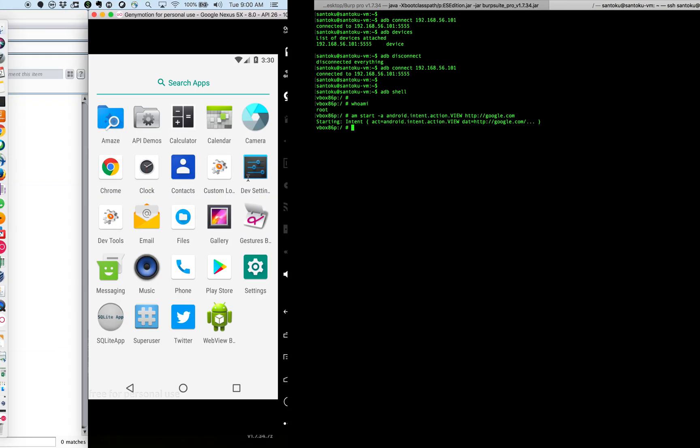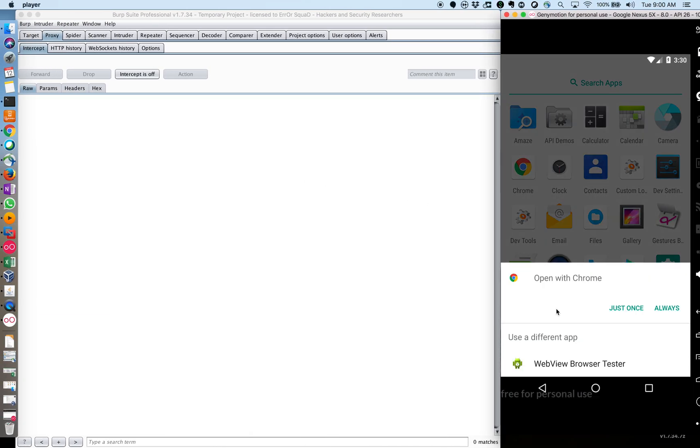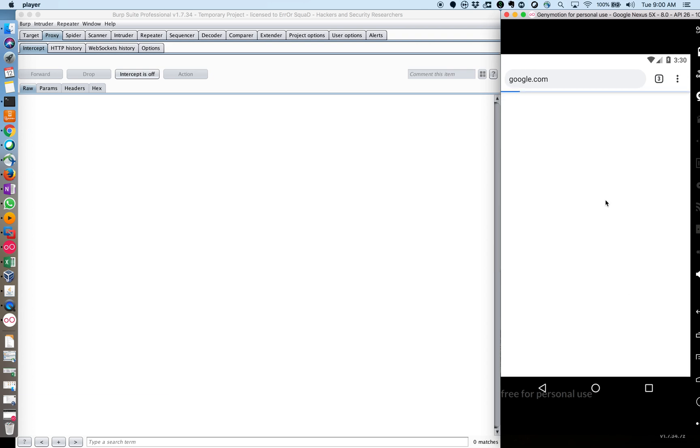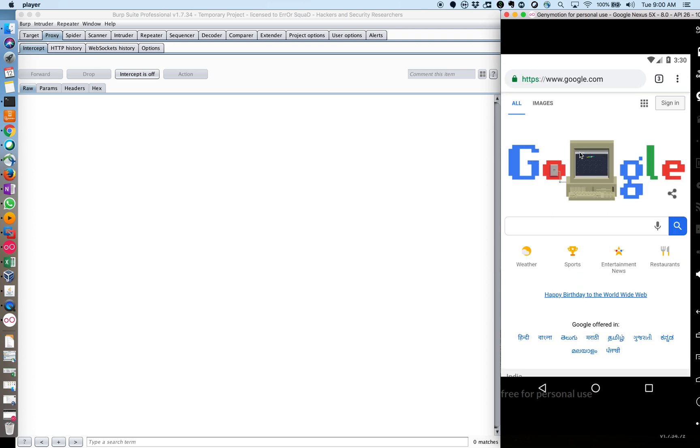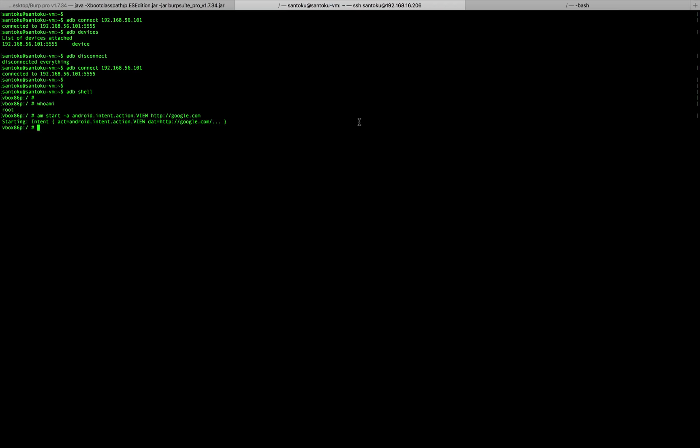So let me hit enter here and you can see here, it's asking me, I just got an action here. Let me press on just once and it should open. Yeah, there you go. So you get the whole idea. I was able to actually trigger an intent remotely. I was able to trigger an event remotely and I did that using activity manager.